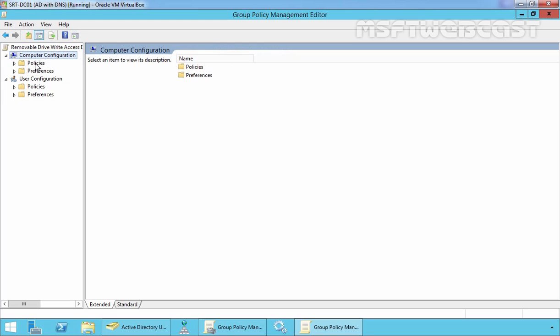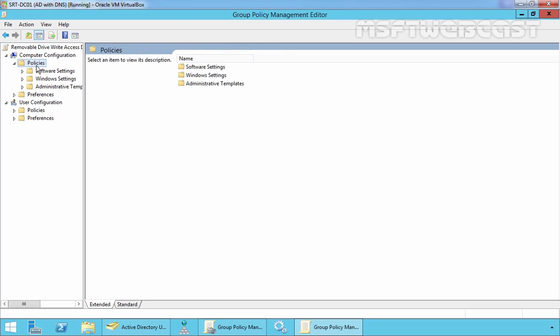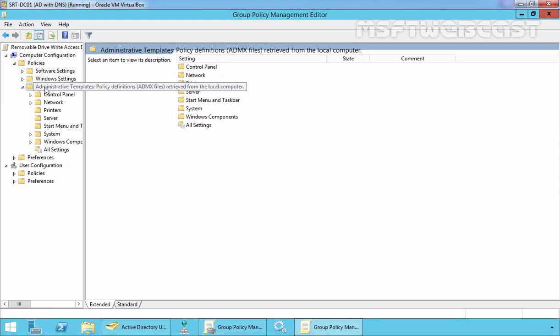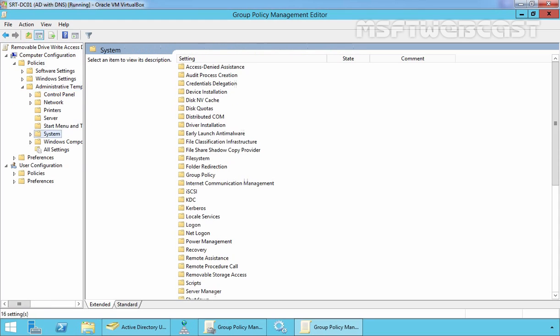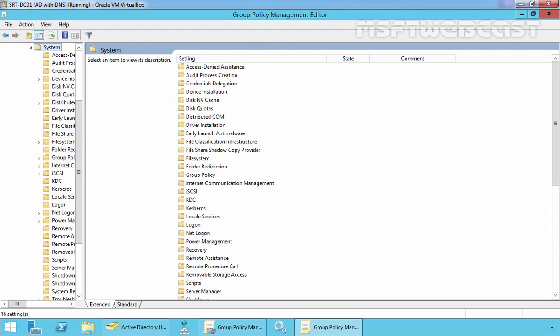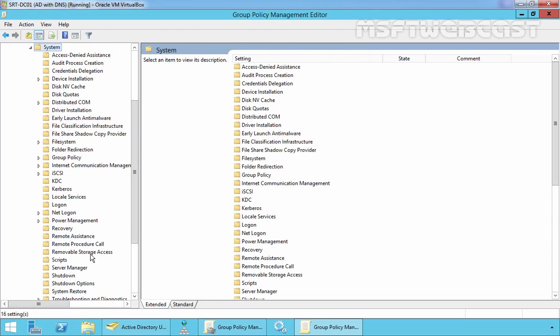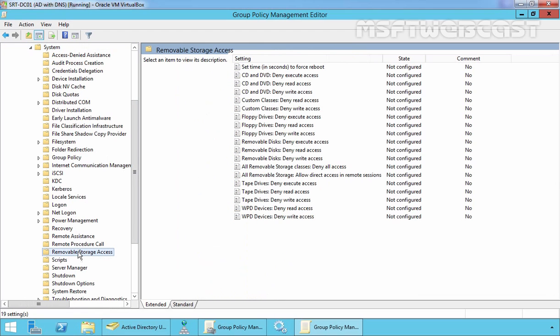Under computer configuration, expand policies, expand administrative templates, and expand system. Under system you have to find options for removable storage access. And this is the option which we are looking for.